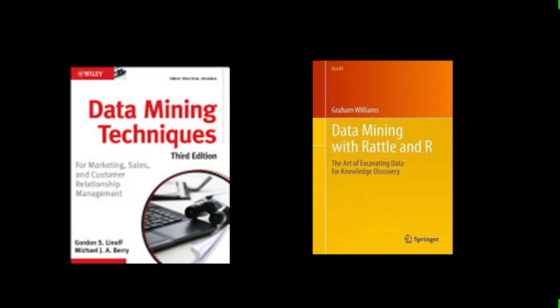So those are the two tools that we'll be using in the course and this book the Graham Williams book gives you a good introduction a hands-on introduction on how to use the tools not just an introduction but it's built for the Rattle tool.